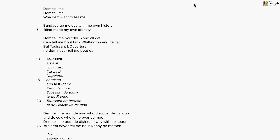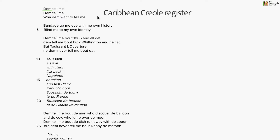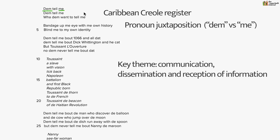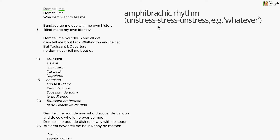The poem begins with a distinct Caribbean creole register, as signified by the phonetically rendered third-person pronoun 'dem' in 'dem tell me.' 'Dem' is the creole version of 'them.' Immediately we see a juxtaposition between 'dem' and 'me' — 'dem tell me' — suggesting a relationship of opposites, raising the question of who 'dem' is and why they would be telling the speaker anything. This idea of being told something suggests that communication and the dissemination and reception of information are going to be key concerns. The poem also begins with a heavy amphibrachic rhythm — unstressed-stressed-unstressed — giving it a waltz-like melodic cadence: 'dem tell me, dem tell me, what dem want to tell me.'